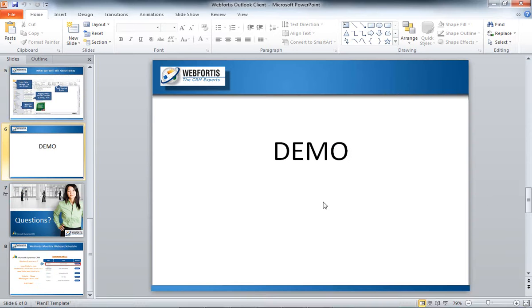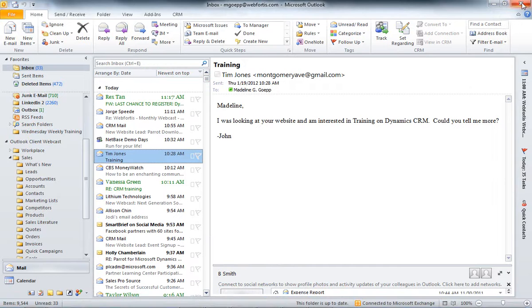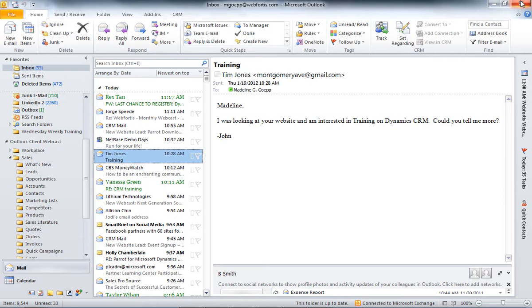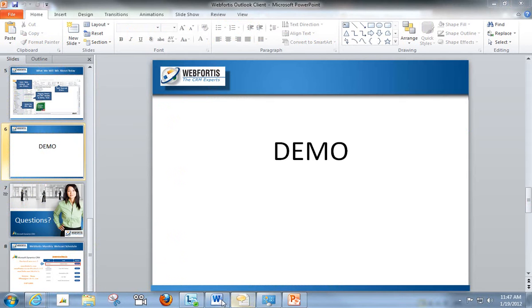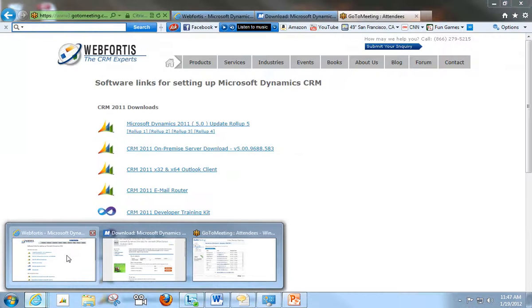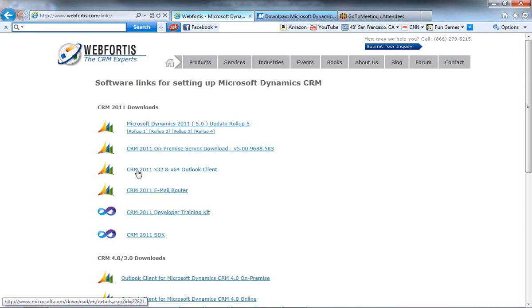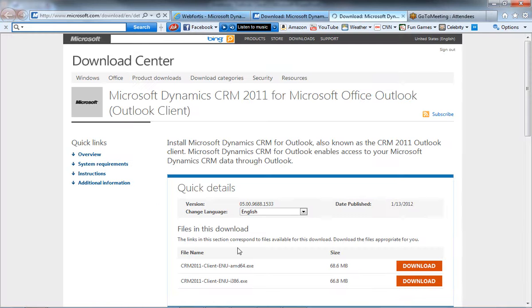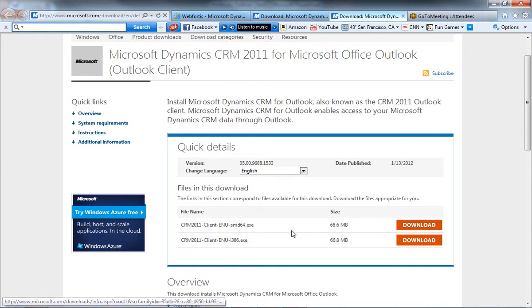And the first thing I'm going to show you is how to get CRM into your Outlook. So I'm going to go ahead and include my Outlook, and I'm going to go to our webpage, and at www.webfortis.com/links you'll be able to see this page. You can go ahead and click on CRM 2011 Outlook Client. And if you have the 64-bit of Outlook, you'd go ahead and click the first one. If you have the 32, you'd click the second one.